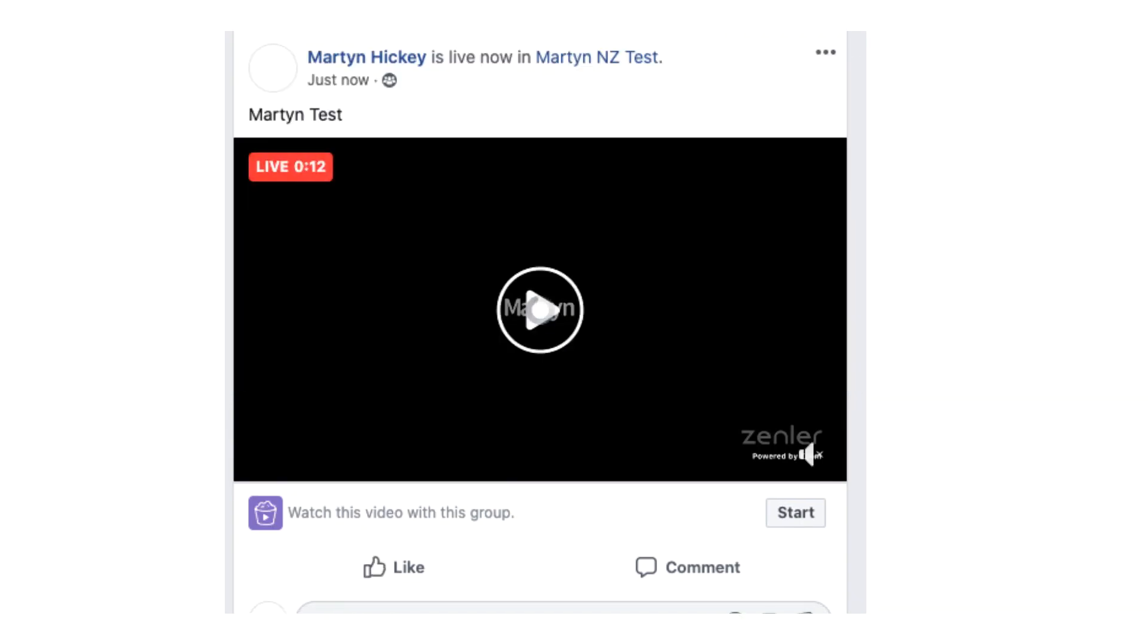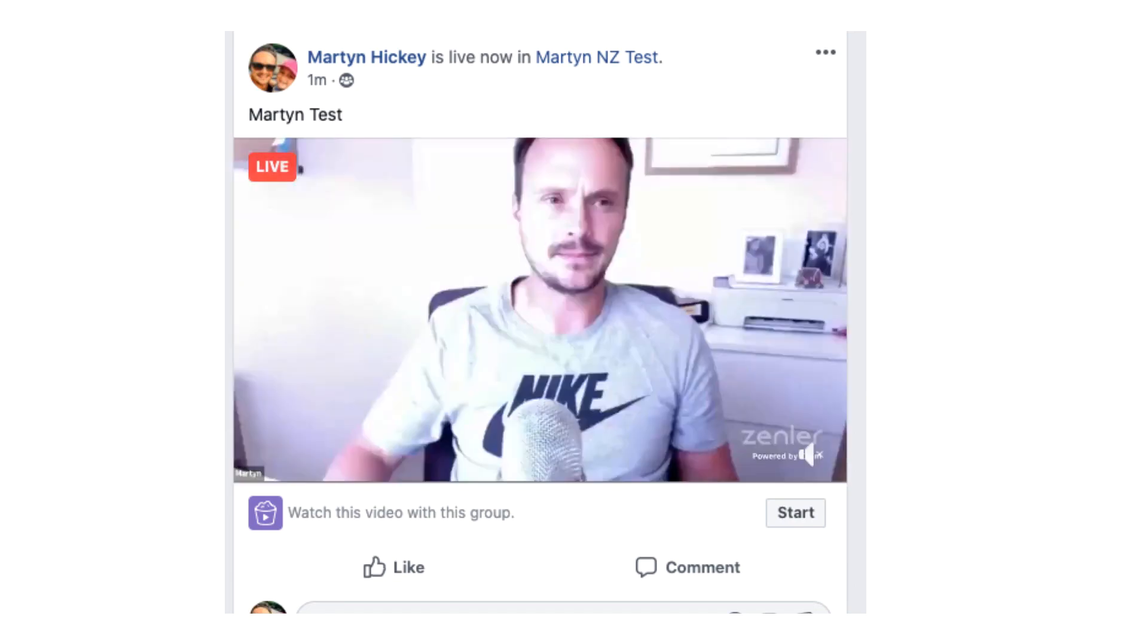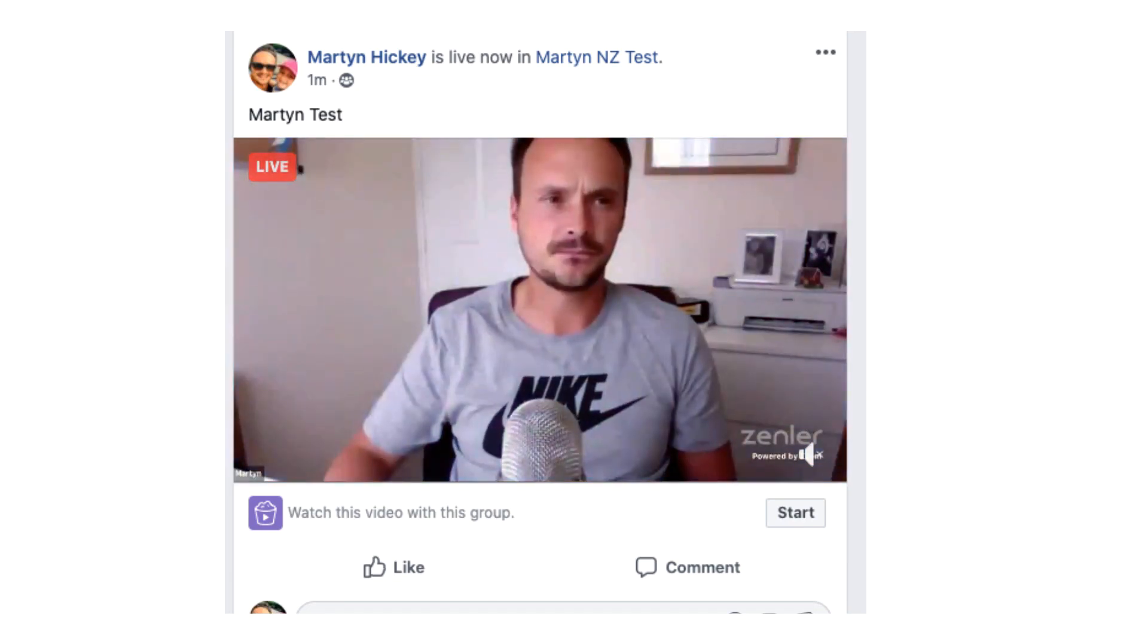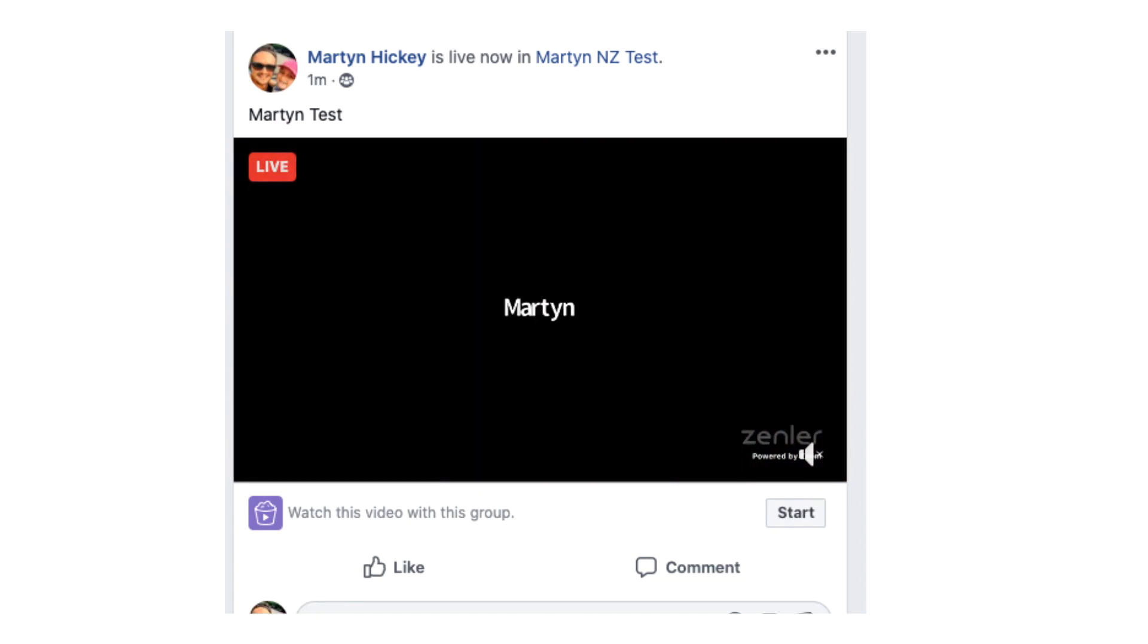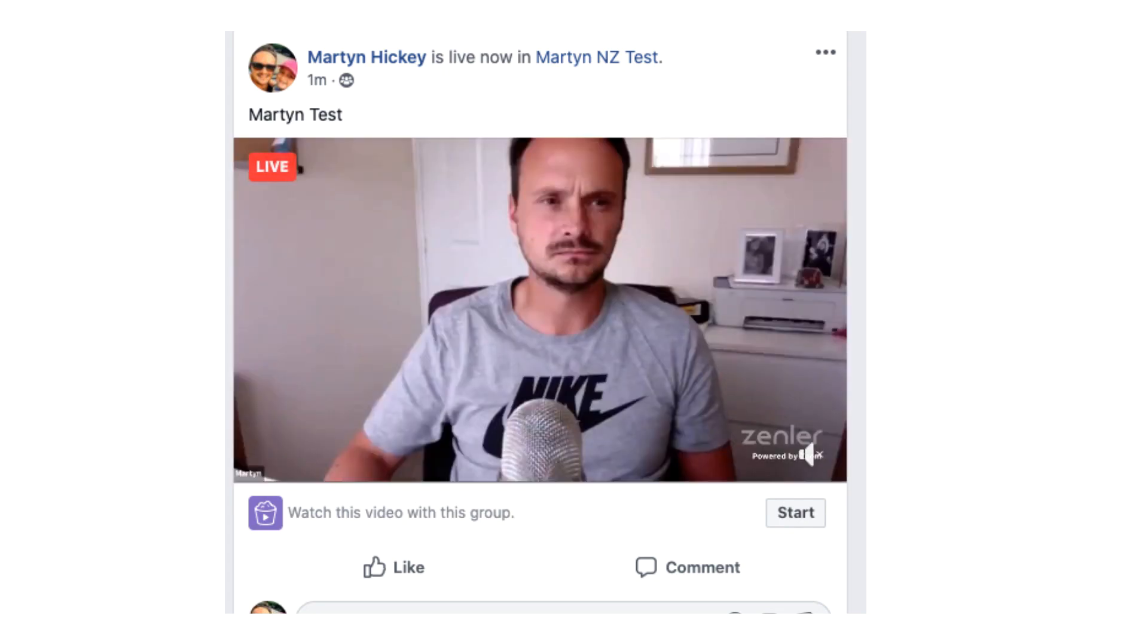You see here, Martin Hickey is now in New Zenler Test. I can turn the camera on. As always, there's around about a 15 or 20 second delay between your Zoom live and also your Facebook live. But here we are. It's as simple as that, guys. And as always, test as much as you possibly can.